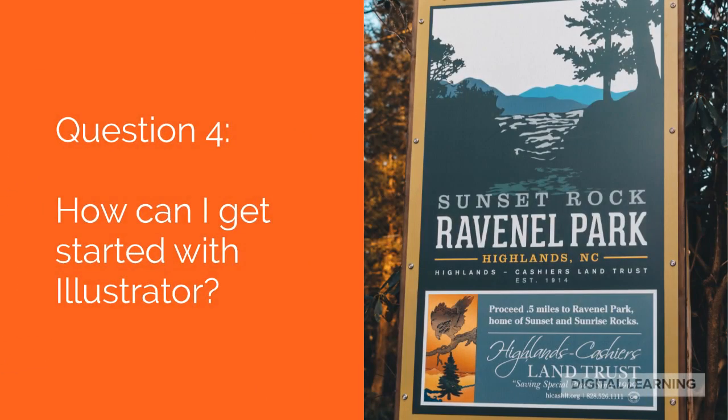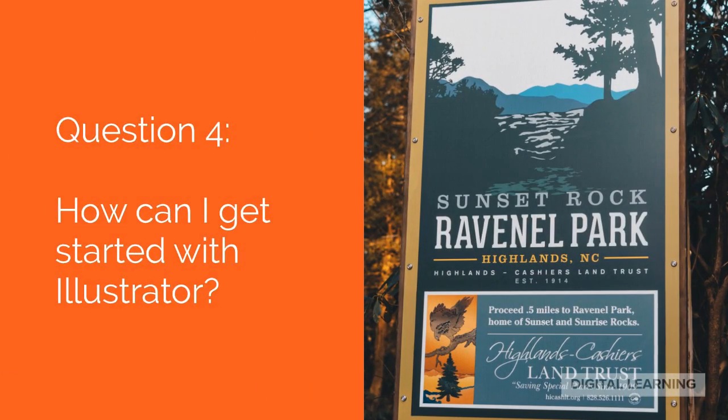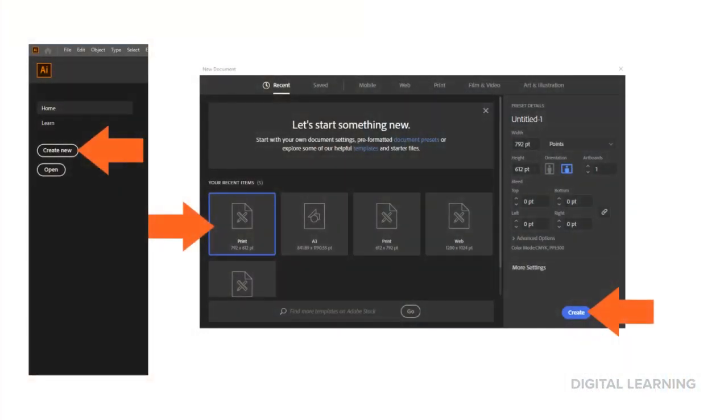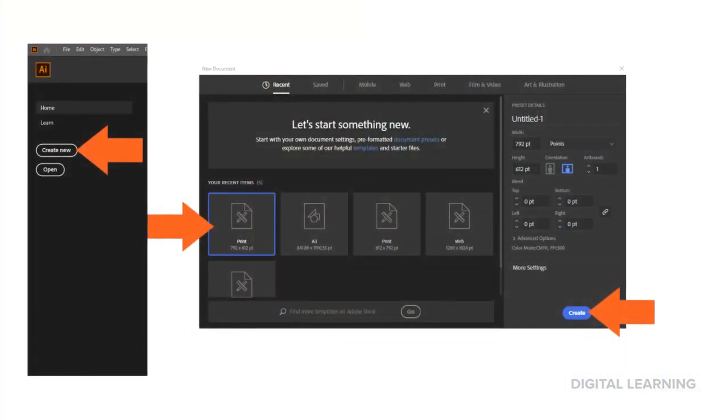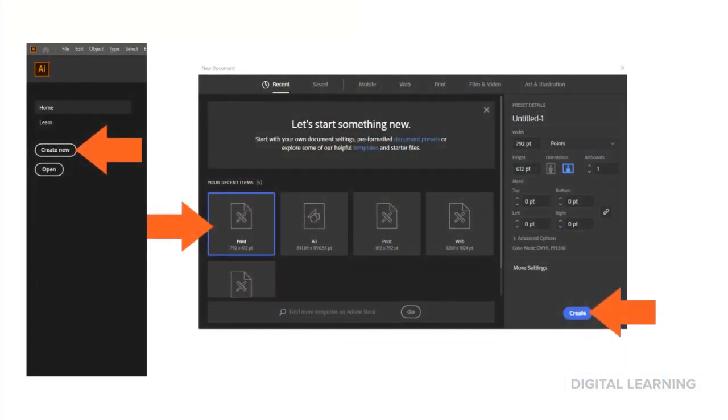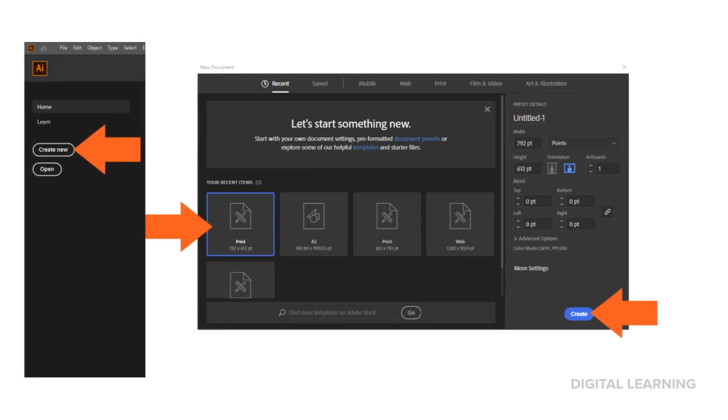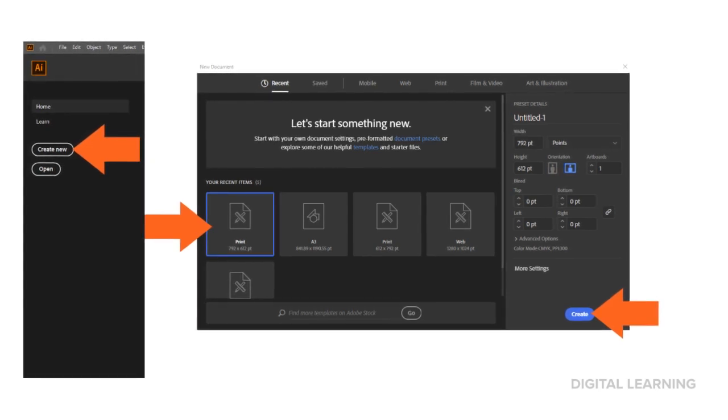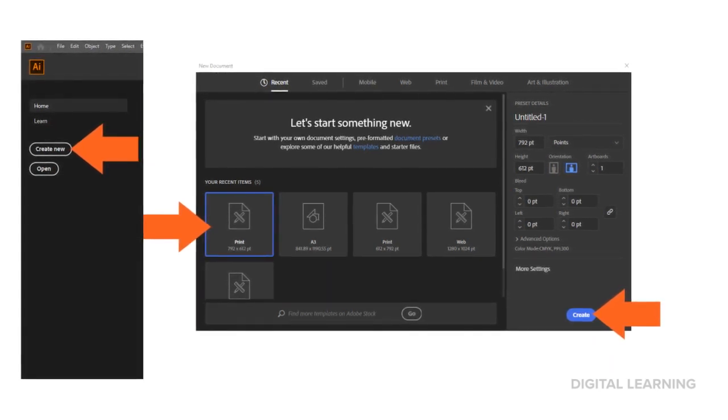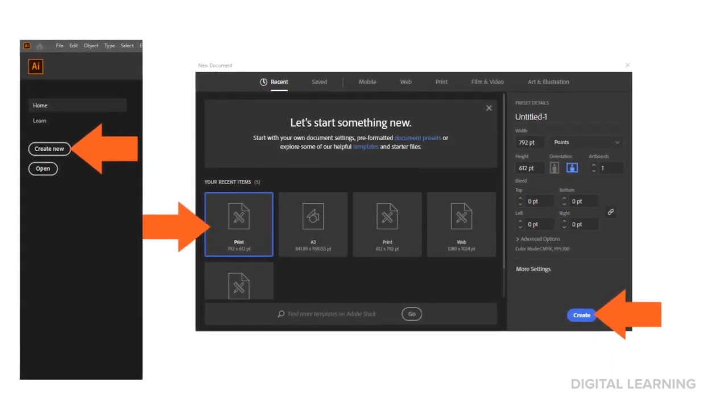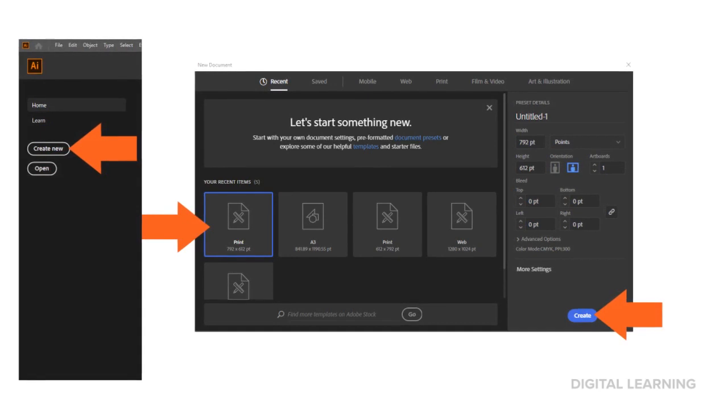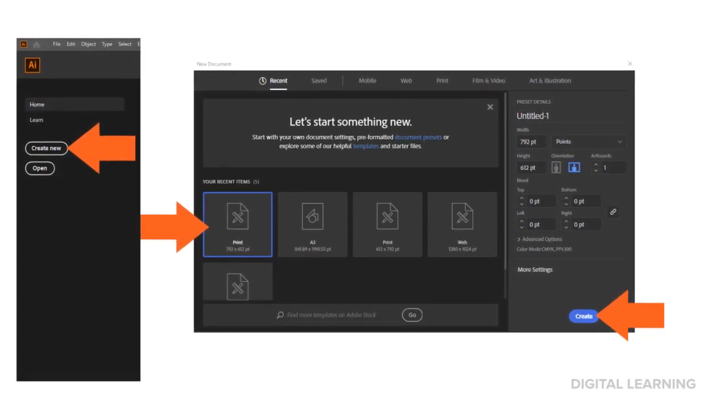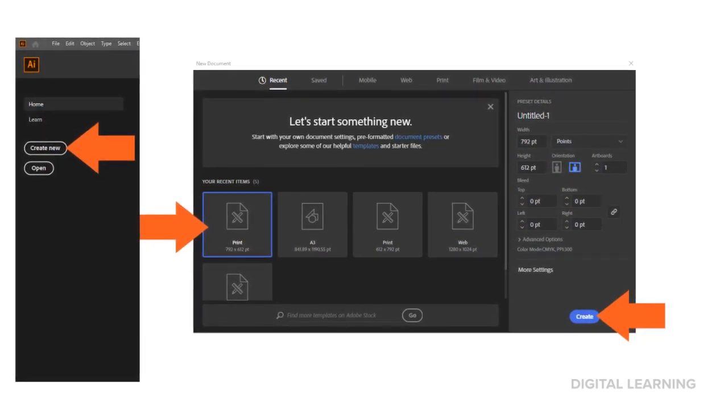Question 4. How do I get started with Illustrator? We're going to start off by making a simple phone illustration. First, open Illustrator, select Create New, and choose the document size you'd like to make. Once finished, select Create.